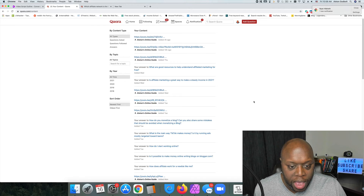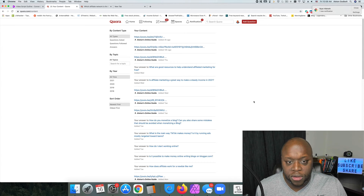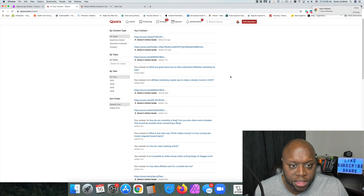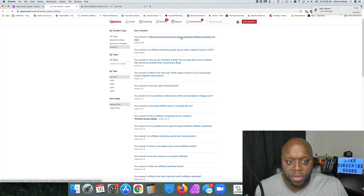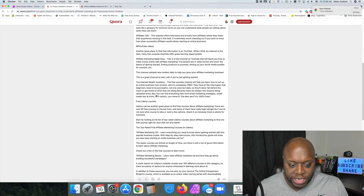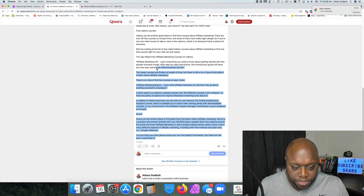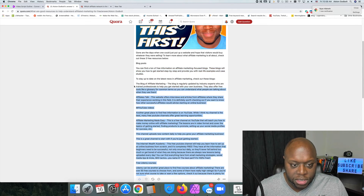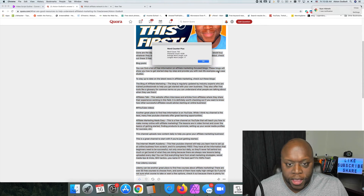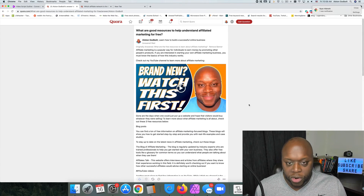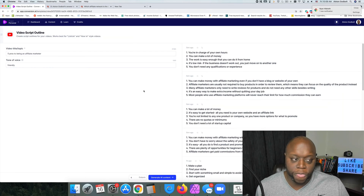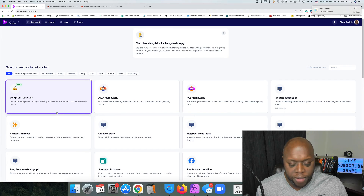I answered five Quora questions within 25 to 30 minutes. If I go to my content and check my answers — for example, 'What are some good resources to help you understand affiliate marketing?' — as you can see it's a long post. If I copy it and run it through a word counter, it's 700 words. A 700-word post is pretty good for Quora — longer than a lot of blog posts out there — and it was all done with Conversion.ai.